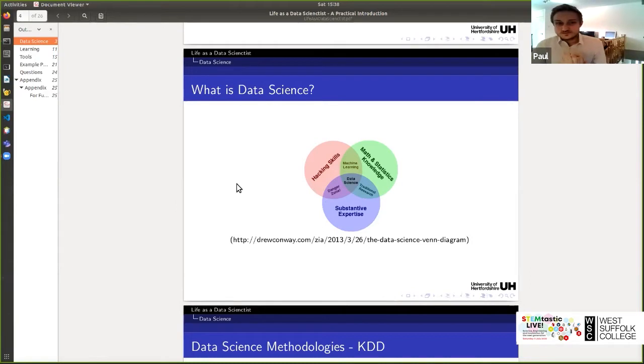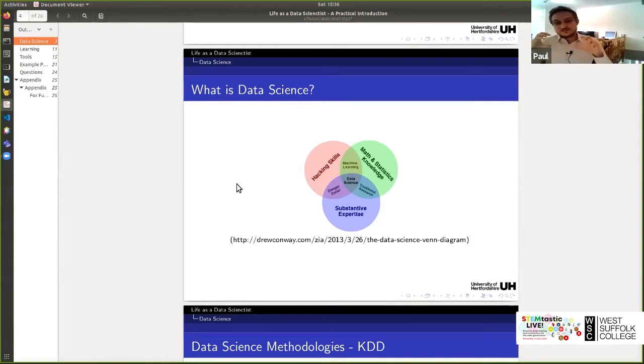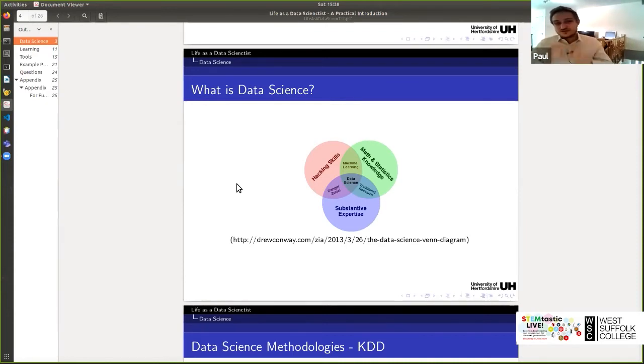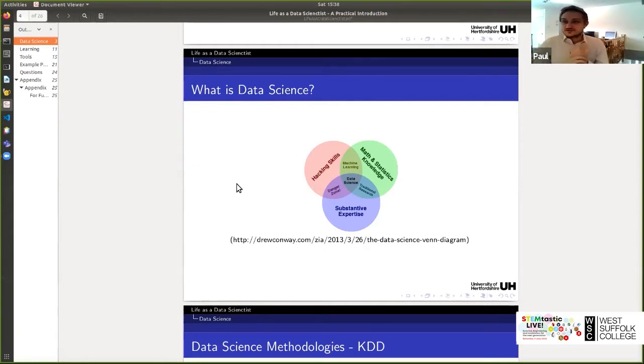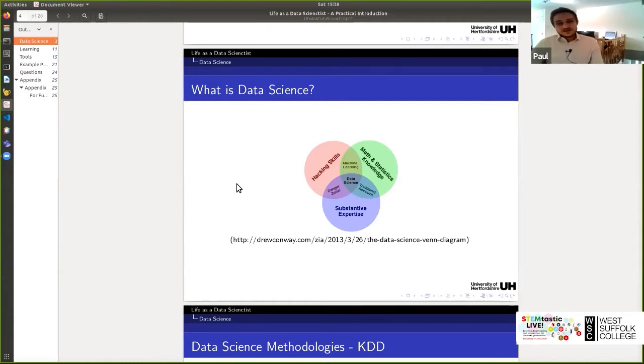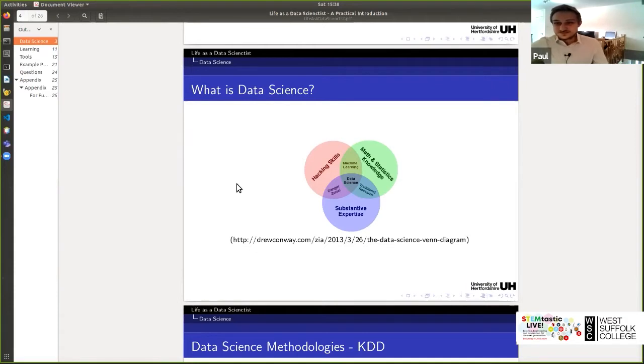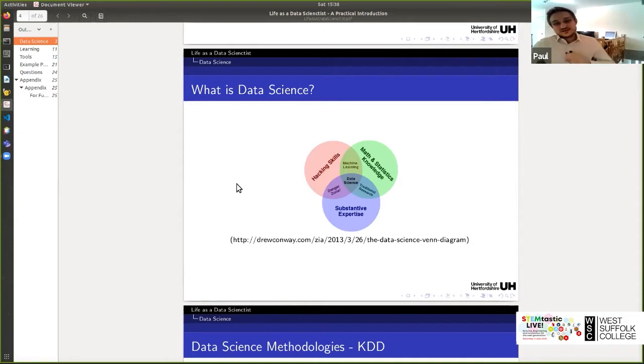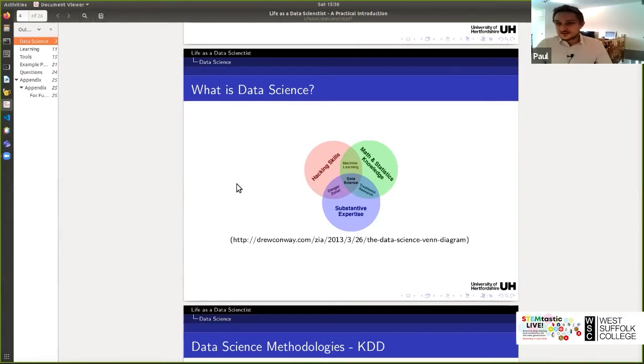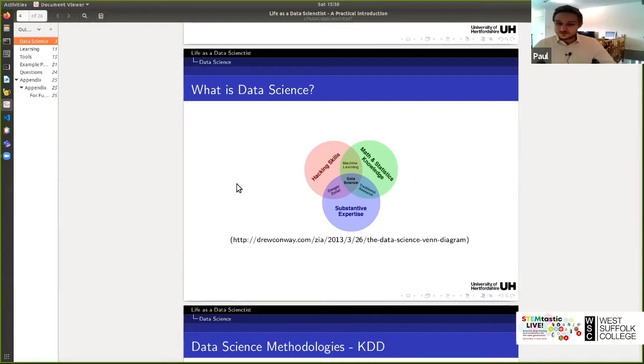And when you bring all those three things together, that's when you get data science. And it really is a very useful and very important area. Like being able to, of course, just having just two of them, maybe just having maths and domain knowledge, that's just traditional research, that's just using typical simple methods to look at the data. And maybe just having hacking skills and domain knowledge can be a bit of a dangerous area, you're applying algorithms without knowing what they're doing, or understanding the actual output. And using programming knowledge and mathematics and statistics at the same time is just researching into data science and improving the algorithms. But when you bring them all three together, that's when you discover knowledge. And that's what data science is all about.